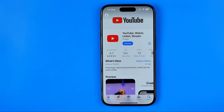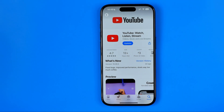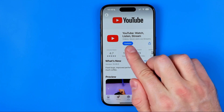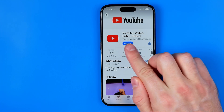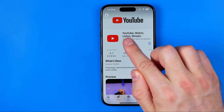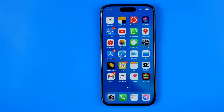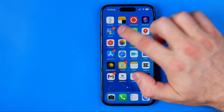Here it is. Now this button says 'Update' because the app is already installed on my device, but if you don't have it installed it will say 'Get', or instead of the button there will be a cloud icon. Just tap right here and after the installation is complete you can open it right from here, and also on your home screen you will see an icon of the app and you can launch it from that icon.